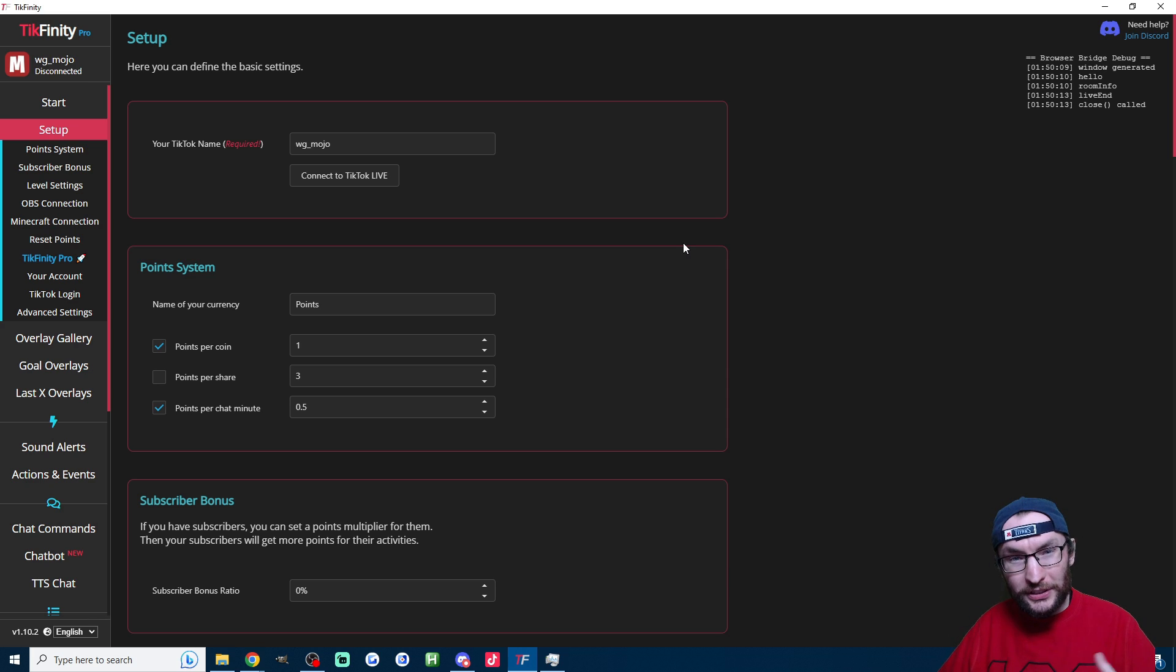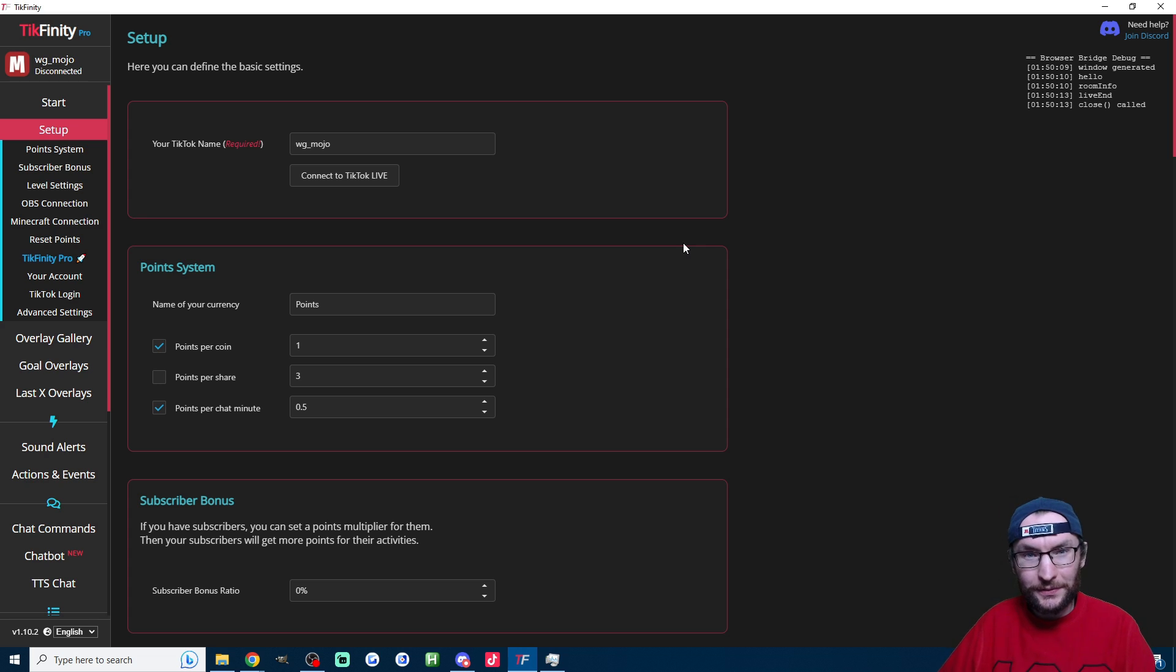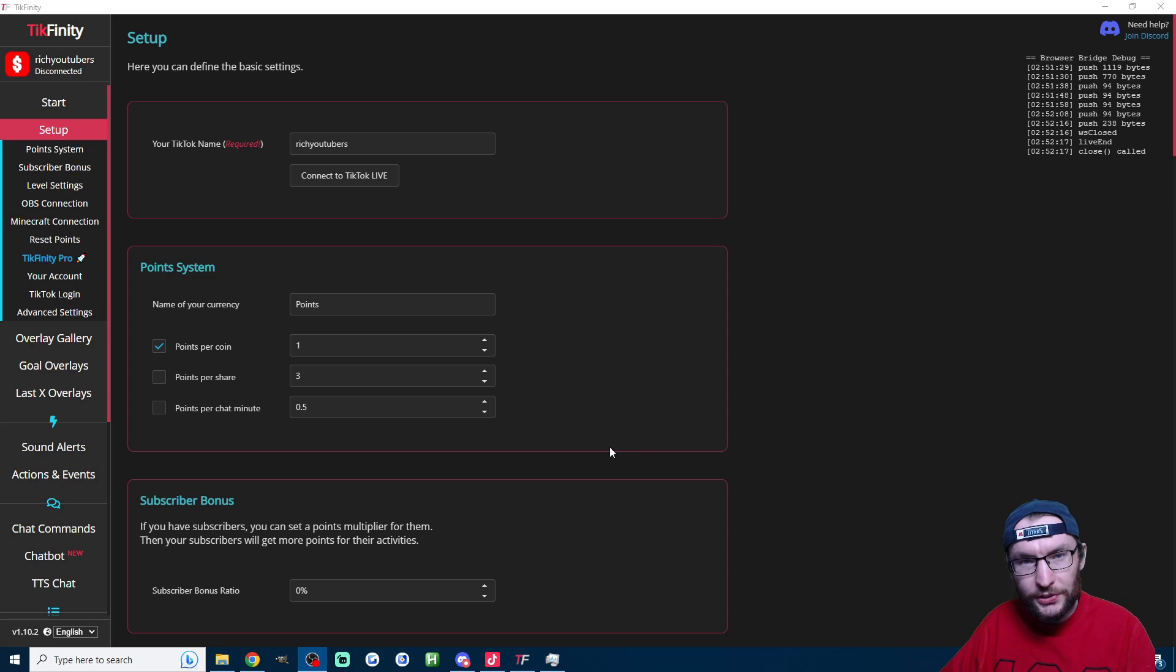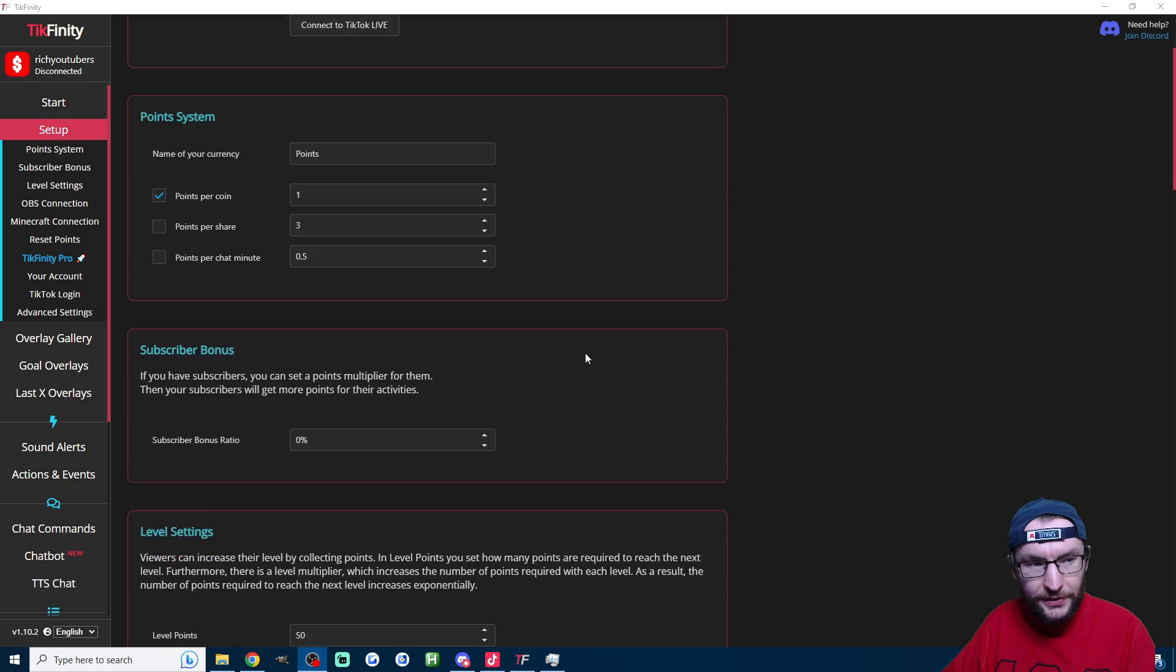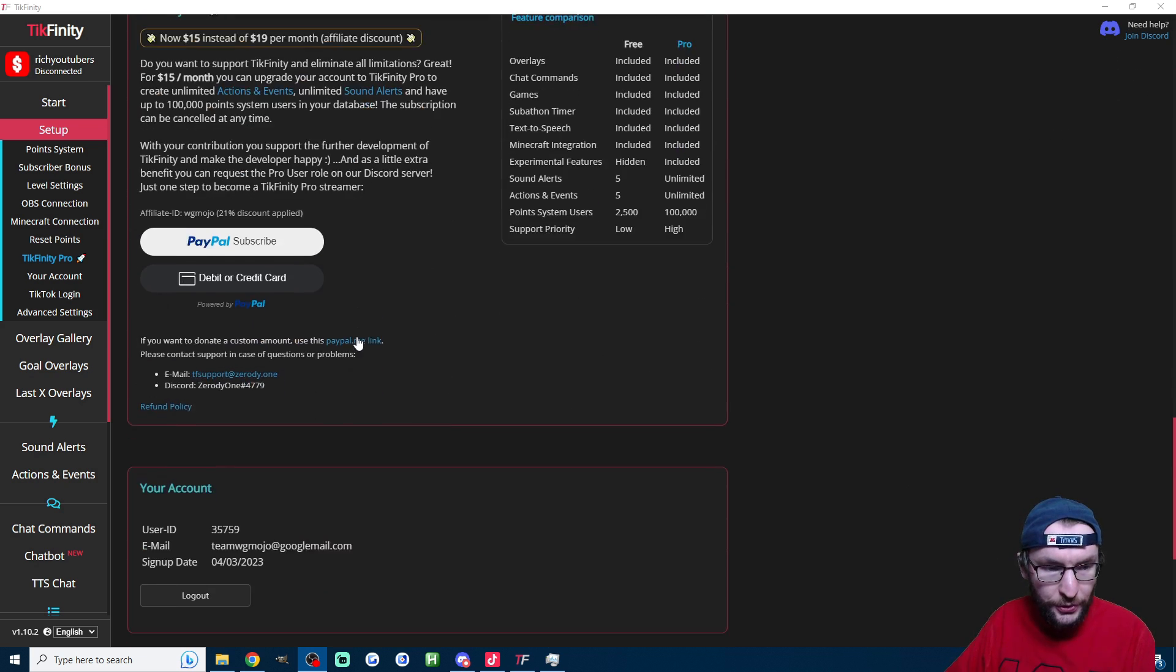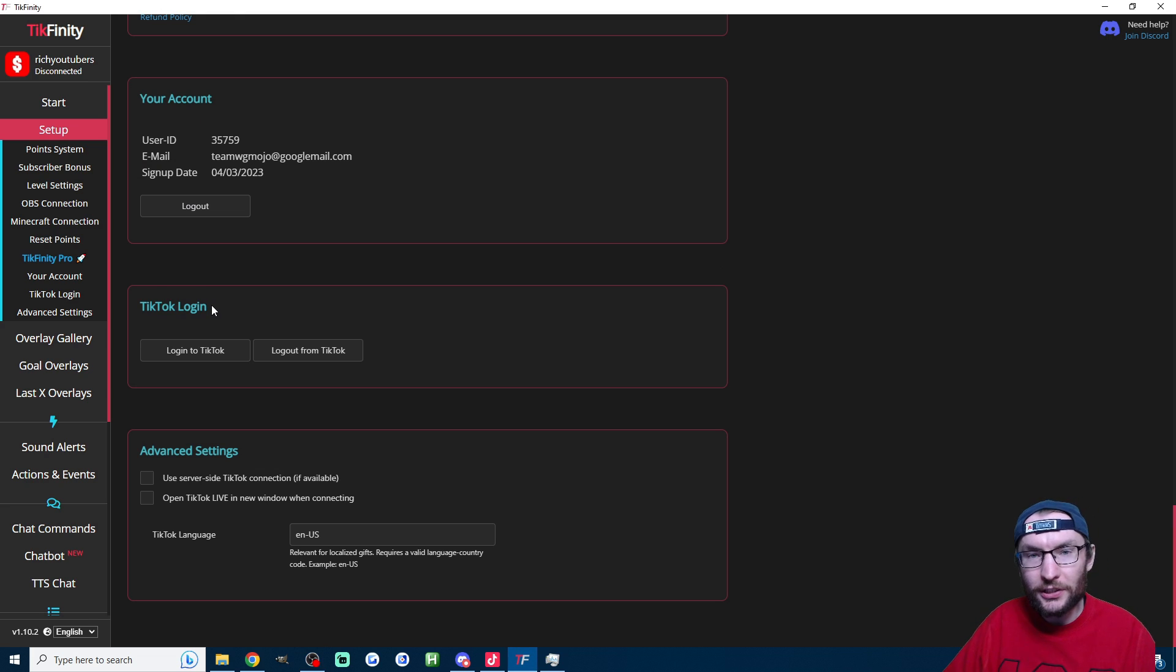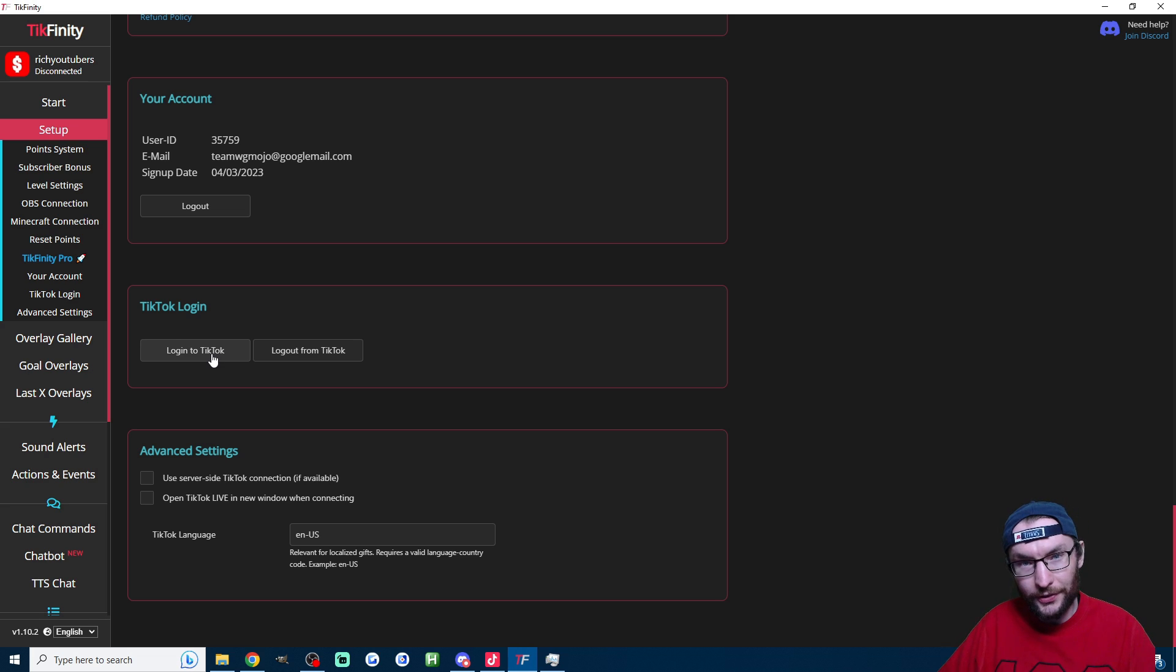So to get started, just download the client, run the installer, and on the setup page you should be asked to connect your TikTok account. If it doesn't ask you, just scroll down the setup page to this section here which is titled TikTok login and just click on login to TikTok.